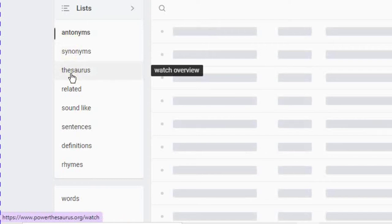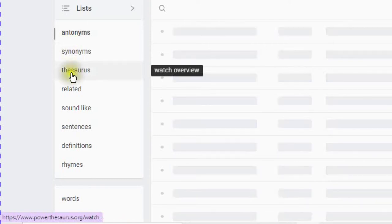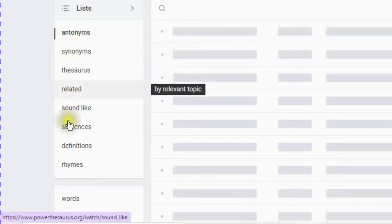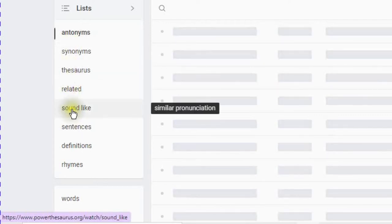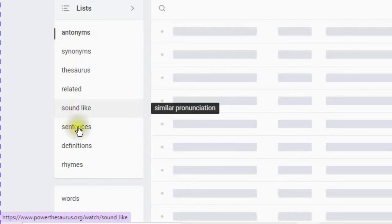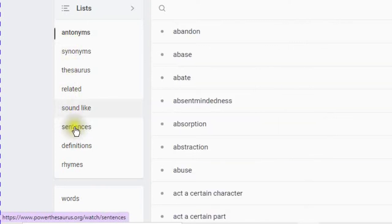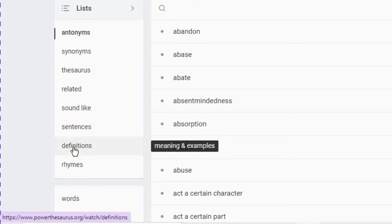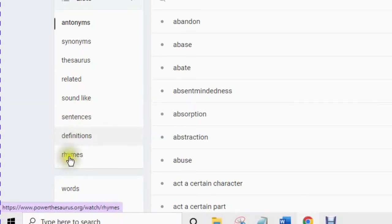Related words, which is relevant topics. It sounds like similar pronunciation. Sentences, examples of sentences, definitions, which is examples and meanings, and rhymes.